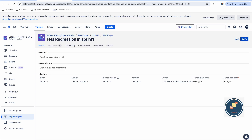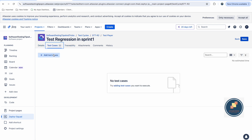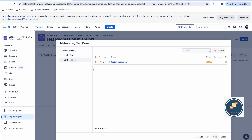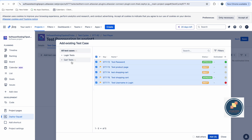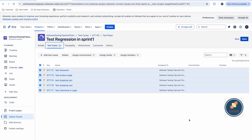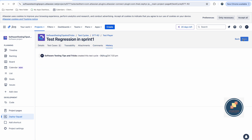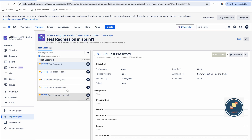Open the test cycle — right now it shows zero test cases. Click 'Add Test Cases'. You can add specific ones like 'Login' or 'Cart', or add all test cases at once. Once all are added, you can trace them, add comments, and check history. Now go to the Test Player and you can see all the test cases listed, none executed yet.